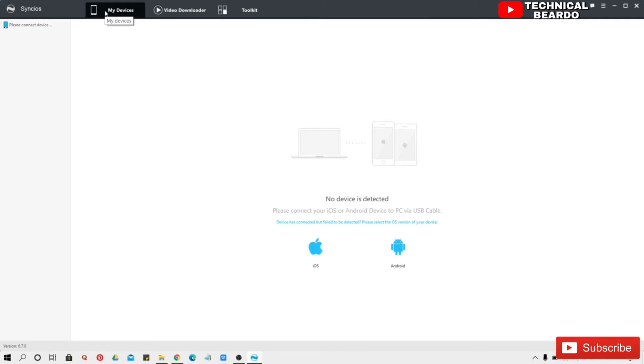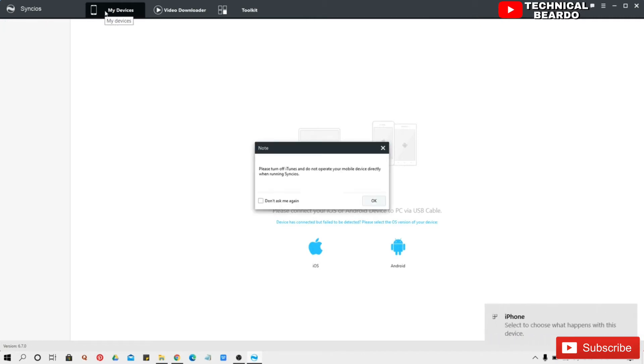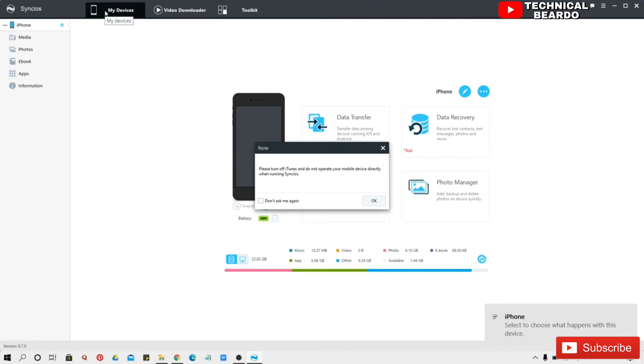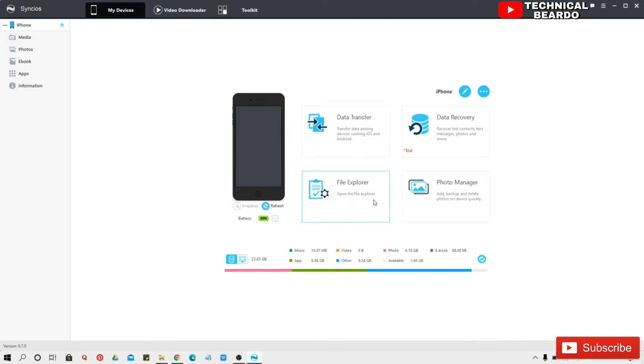So now let me connect my device. Now let's connect my device and let's see what are the features and how to use the software. So here I already connected my device to the software, to computer, and here my device appears.